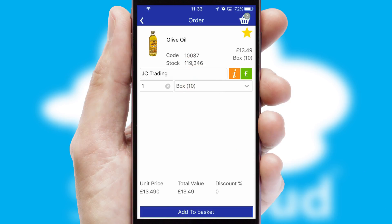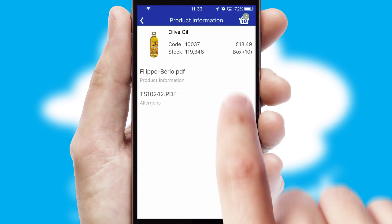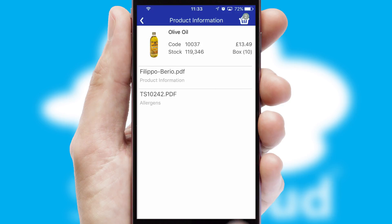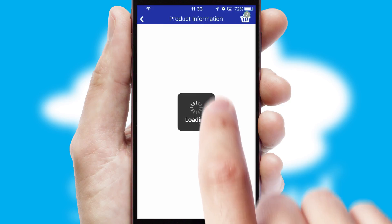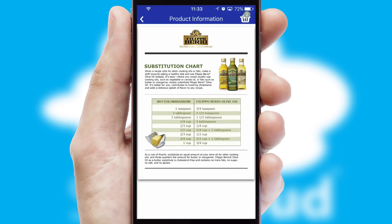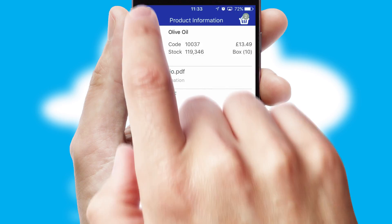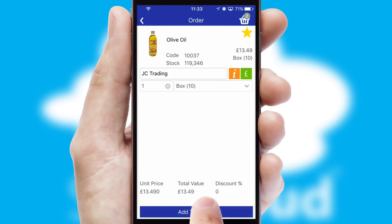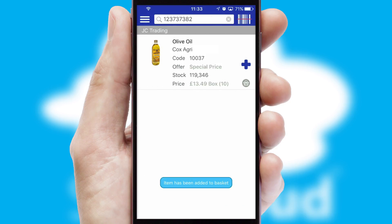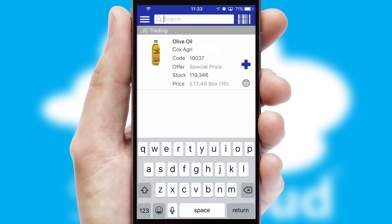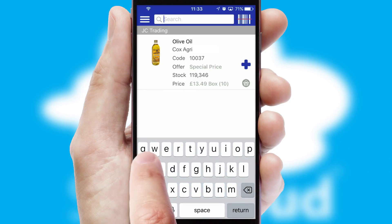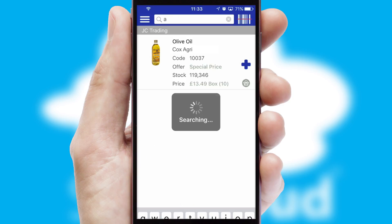If you require further product information, then by clicking the information button, you'll be able to access detailed PDFs on the products. You can also search for products by name, code, or other key search words.